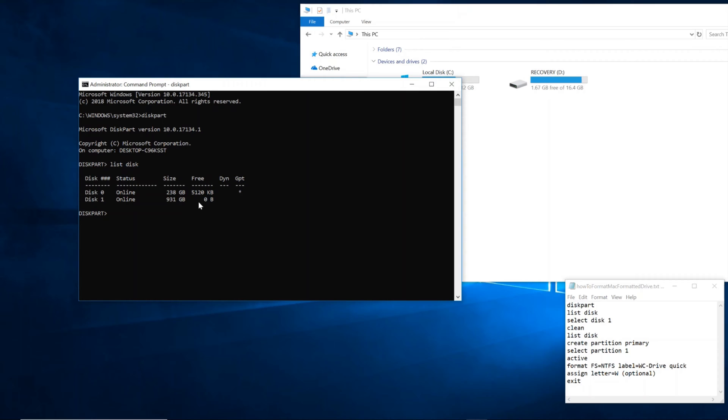So I can't stress this enough. It's very, very, very important to select the correct disk. In my instance, it's disk 1. In your instance, it may be another disk. So one way you could verify this is you could exit diskpart, unplug the drive, then go back here and type in list disk and see which one was missing. And then plug it back in and type in list disk again to see which one shows up. That way you would know which one it is.